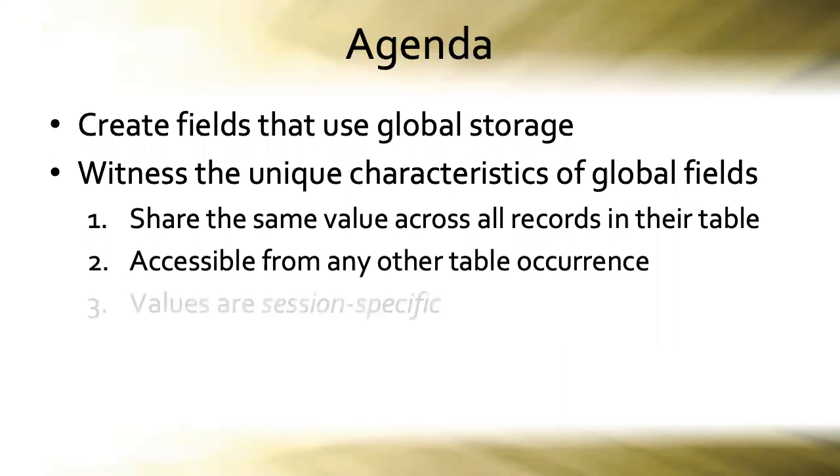Global field values are session specific and we're going to spend a good bit of time demystifying what that expression means.